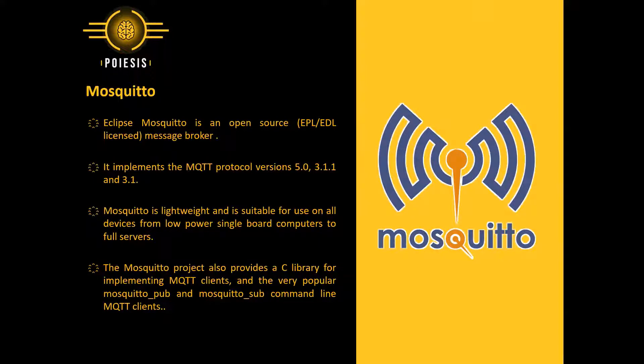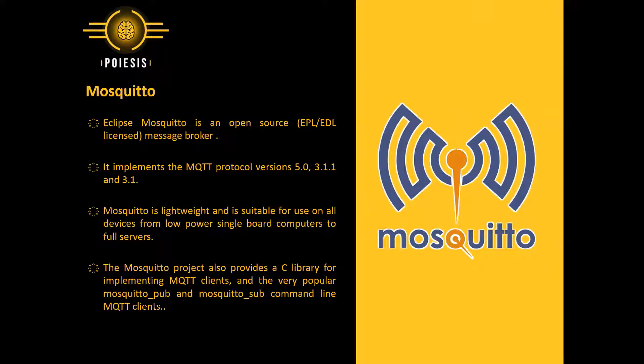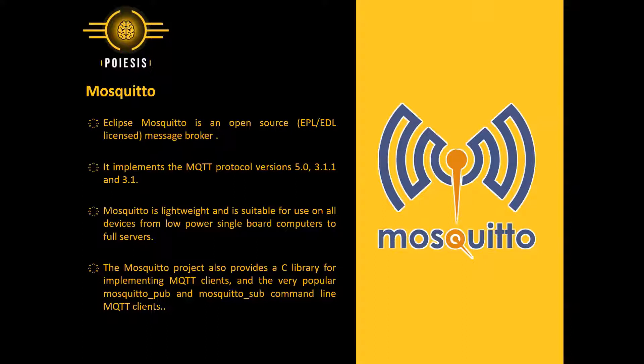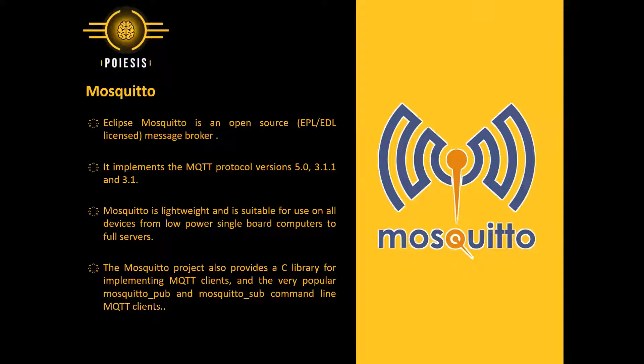Eclipse Mosquito is an open source EPL EDL license message broker. It implements the MQTT protocol versions 5.0, 3.1.1, and 3.1. Mosquito is lightweight and is suitable for use on all devices from low-power single-board computers to full-fledged servers.